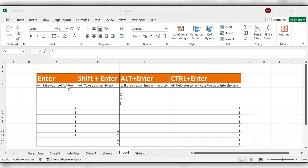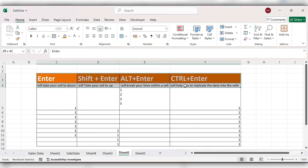This is some of the secret Enter functions in Excel. For more videos, please like, share, and subscribe to our channel. Thank you.